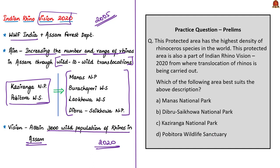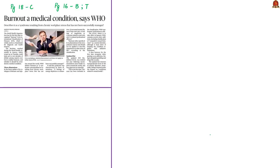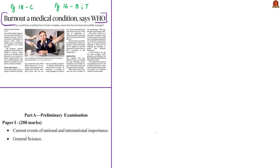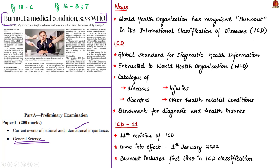Now let's move to the next news article. This article discusses burnout, a medical condition newly declared by WHO. This article is relevant in prelims under current events of international importance and general science. WHO has recognized burnout as a medical condition in its International Classification of Diseases.